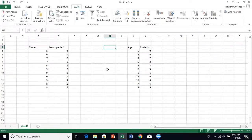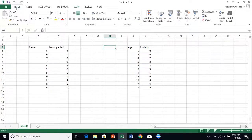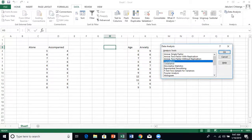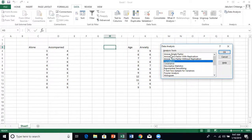If you go back to the home tab and click on data, there will be this function called data analysis. If you click on there, you see that there is a number of options.